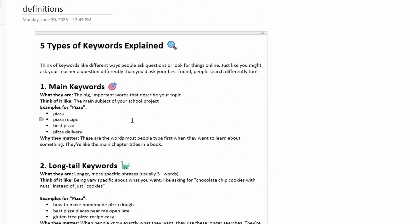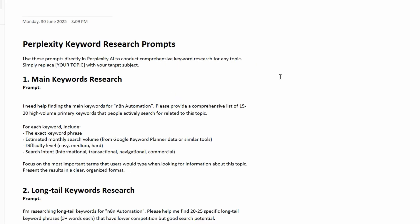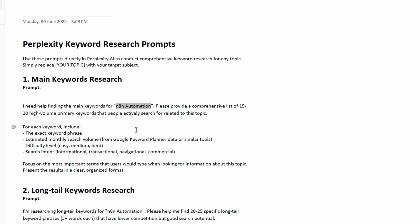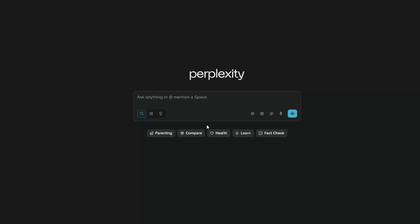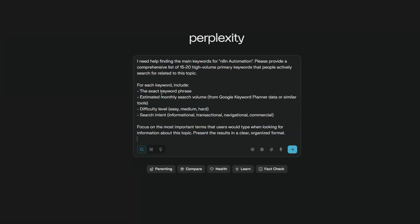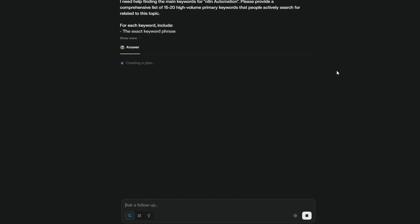So we'll start with the main keywords and these are keywords that are really important to the subject matter. If we look at the example I've got here, basically if it's pizza we're looking for pizza, a pizza recipe, pizza delivery, this kind of search. So to do the search I have generated a bunch of prompts. Now all of these prompts will be in the description of the video so you can grab them and use them. The only thing you need to do is change the keyword. For this example we're going to be using N8N automation but you change that to whatever you like. So I'm going to copy this and paste it in and we'll see what it returns for us.